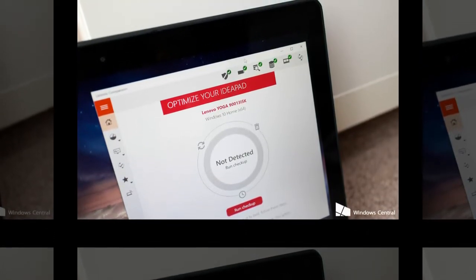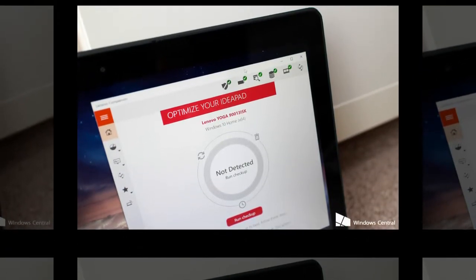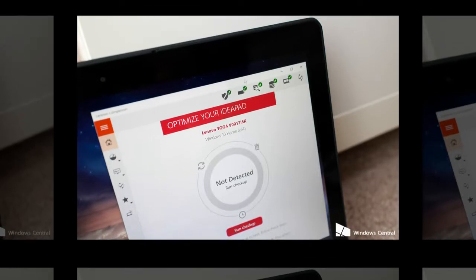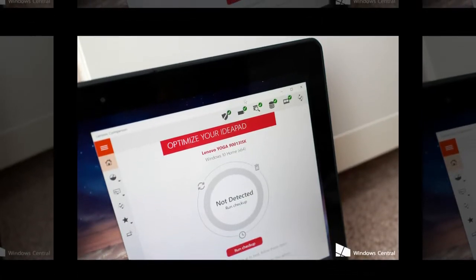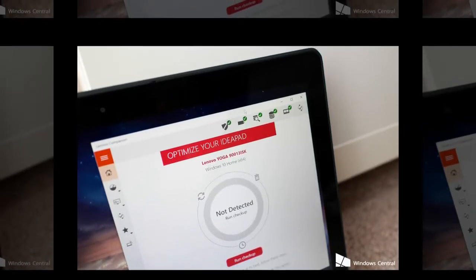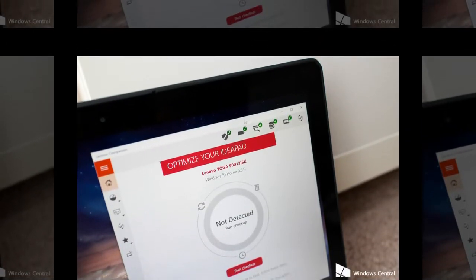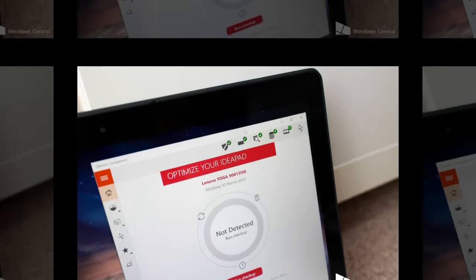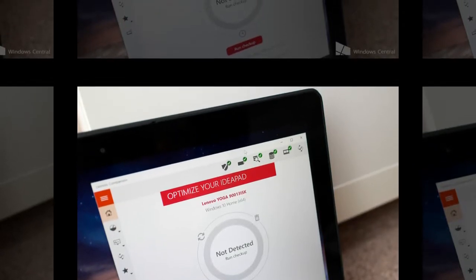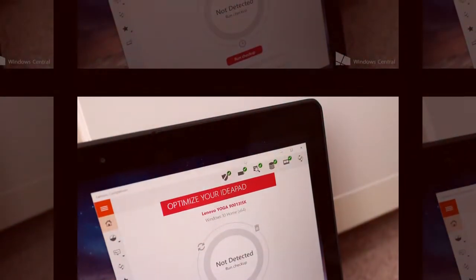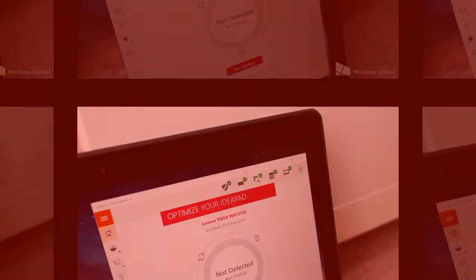In 3DMark's Fire Strike graphics test, the Yoga 900 scored 840. That's ahead of the 710 from the HP Spectre X360 and the 630 from the Dell Inspiron 13 7000.